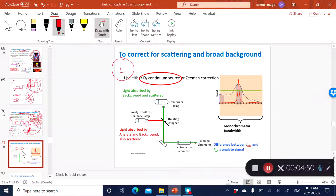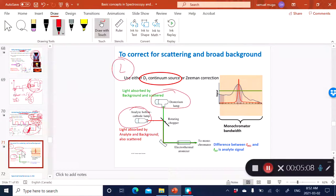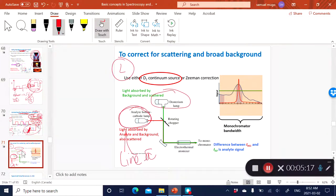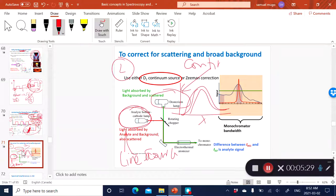Another method of background correction is where you have two light sources: the hollow cathode lamp as your analytical line source, and also a continuum-type light source such as deuterium. The hollow cathode lamp is a line source, whereas the deuterium is a continuum source, meaning the wavelength range is fairly broad. You can have a rotating chopper that blocks the light from the deuterium.